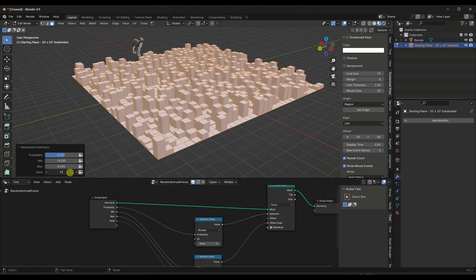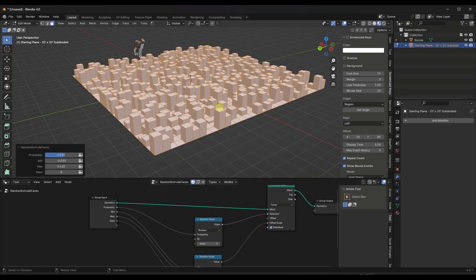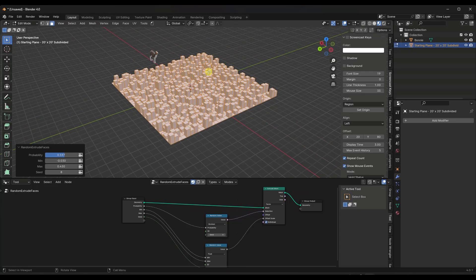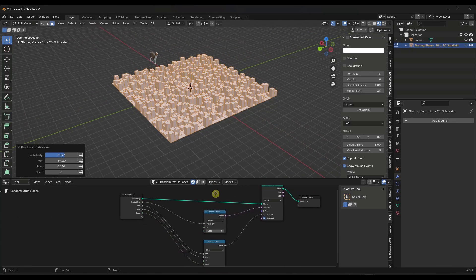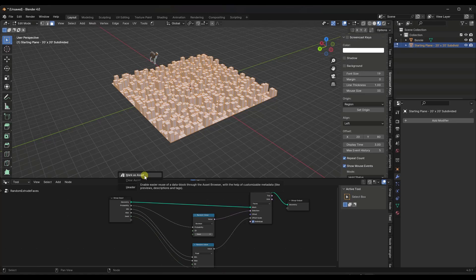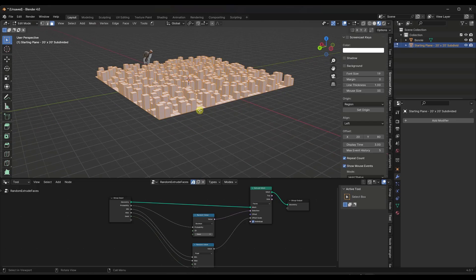Any of those geometry node settings I've set in here are going to show up as options. So I've created a tool for Blender that lets me add it to my tool set — and I don't think I've seen any program that really allows you to do this in the same way, where you can just add tools this quickly. Now, you can take this geometry node setup and save it as an asset. Right-click and notice there's an option to mark as asset.